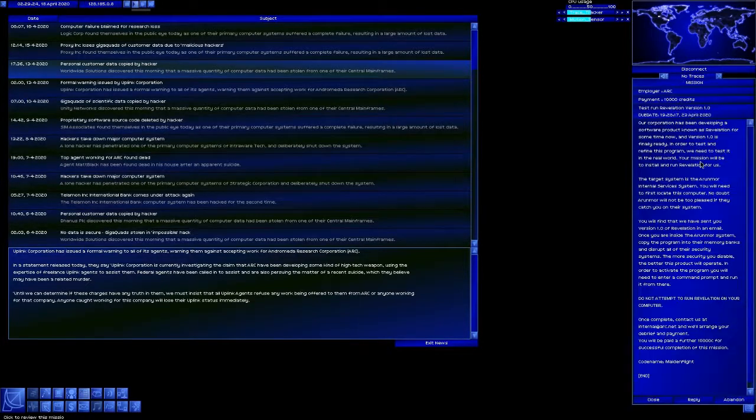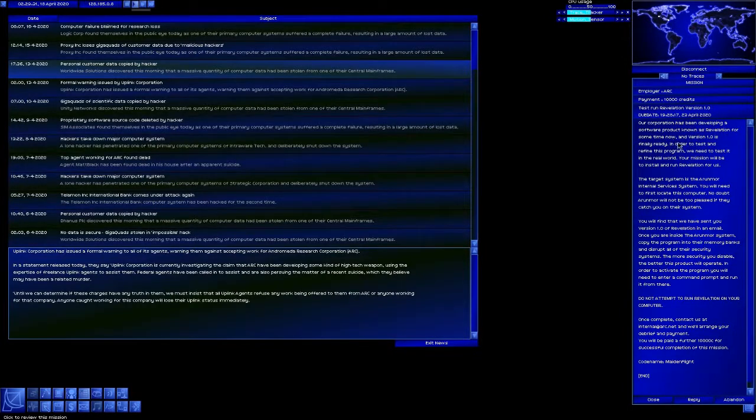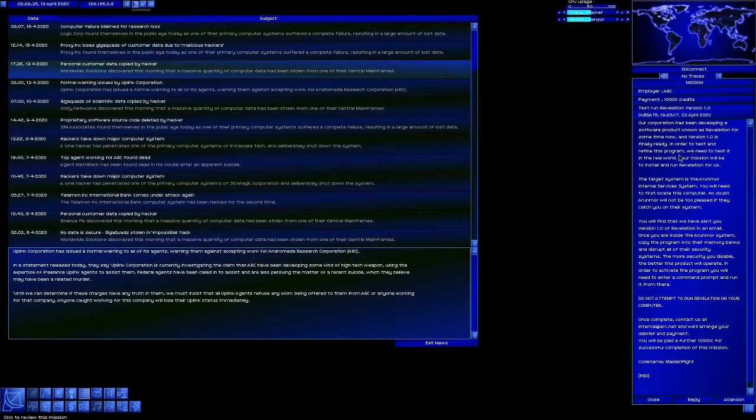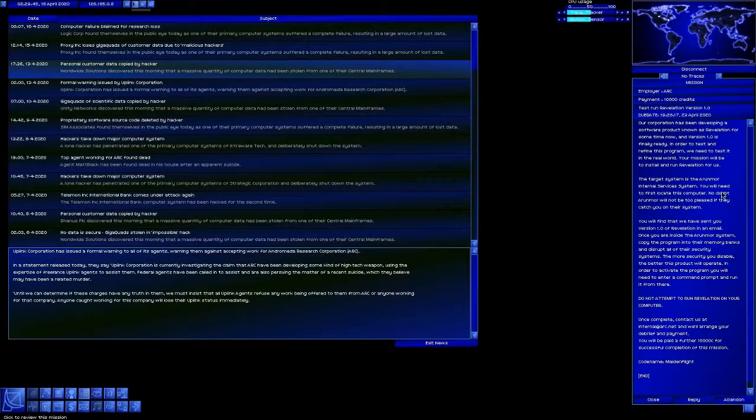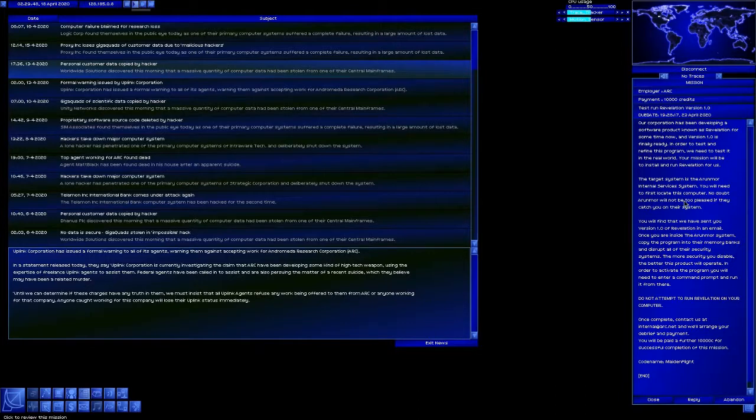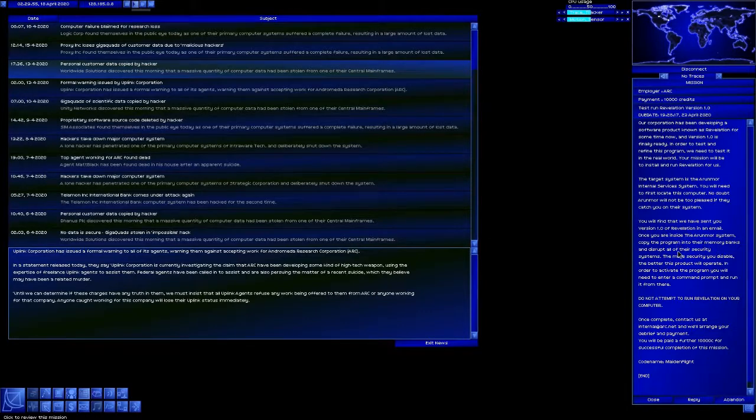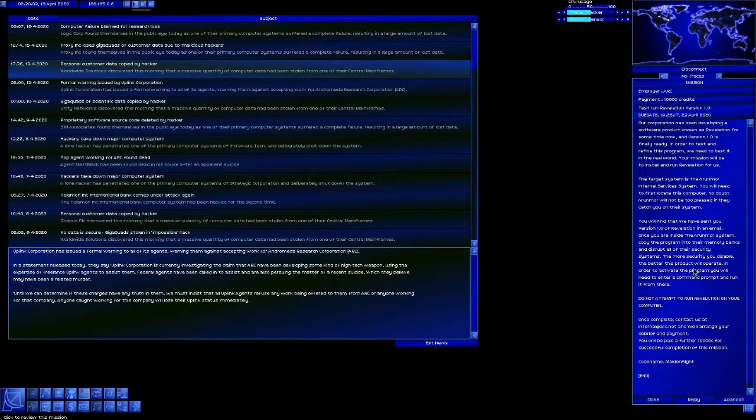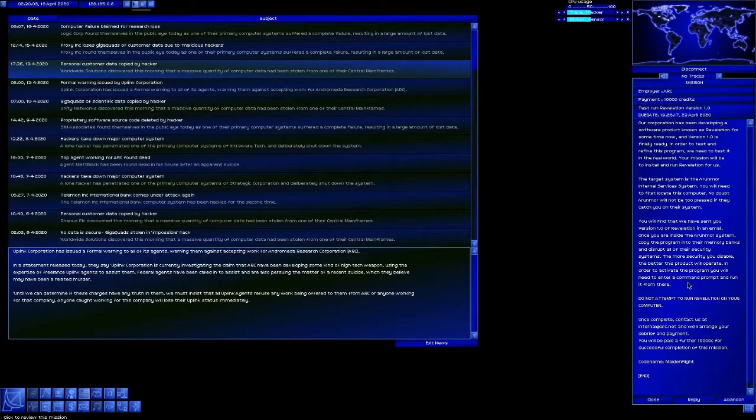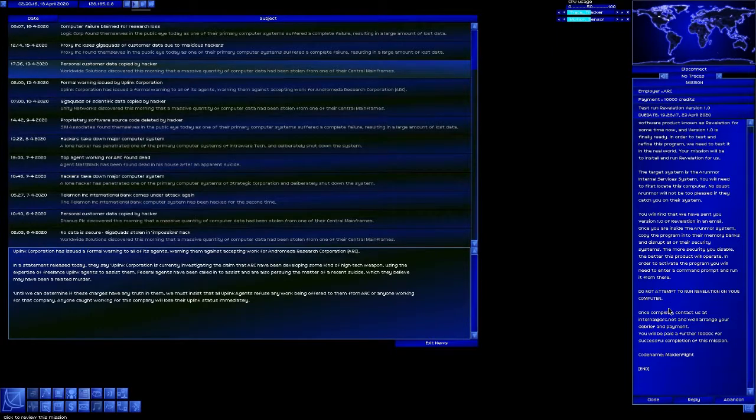Now, test run Revelation. Our corporation has been developing a software product known as Revelation for some time now, and version 1.0 is ready. In order to test and refine this program, we need to test it in the real world. Your mission will be to install and run Revelation for us. The target system is Aranmore Internal Services. You need to first locate the computer. You'll find we've sent you version 1.0 of Revelation. Once you're inside the Aranmore system, copy the program to their memory banks, disrupt all of their security systems. The more security you disable, the better the product will operate. In order to activate the program, you will need to enter a command prompt and run it from there, which basically means dropping a console. Do not attempt to run Revelation on your computer.